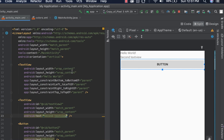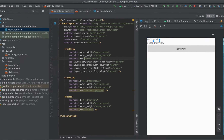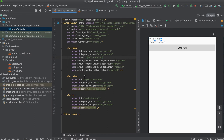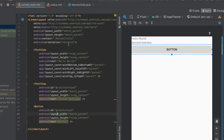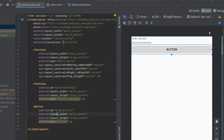This is the first item, second, and third which is the button. And if we want these items to be horizontal, we just change the orientation from vertical to horizontal.